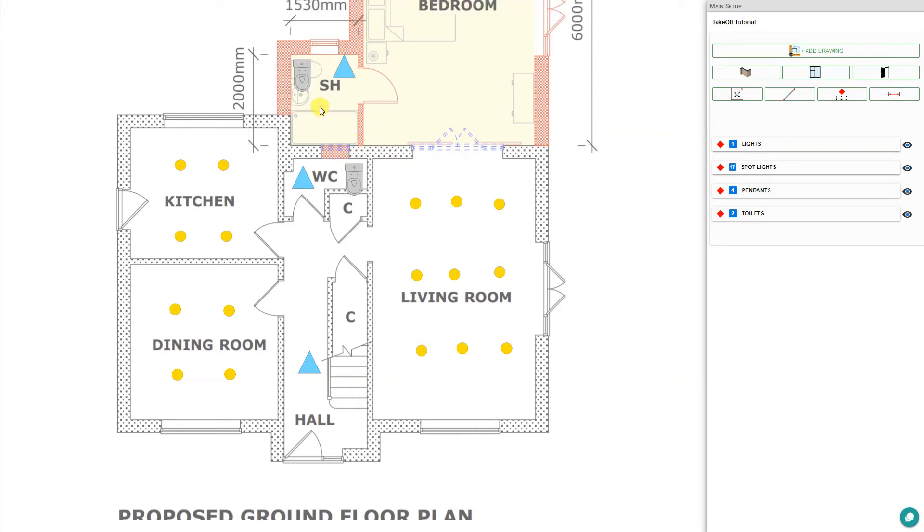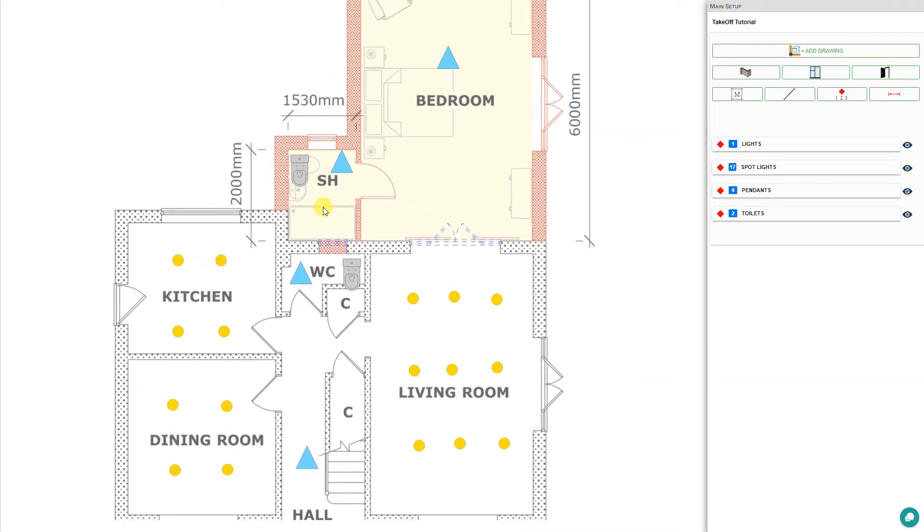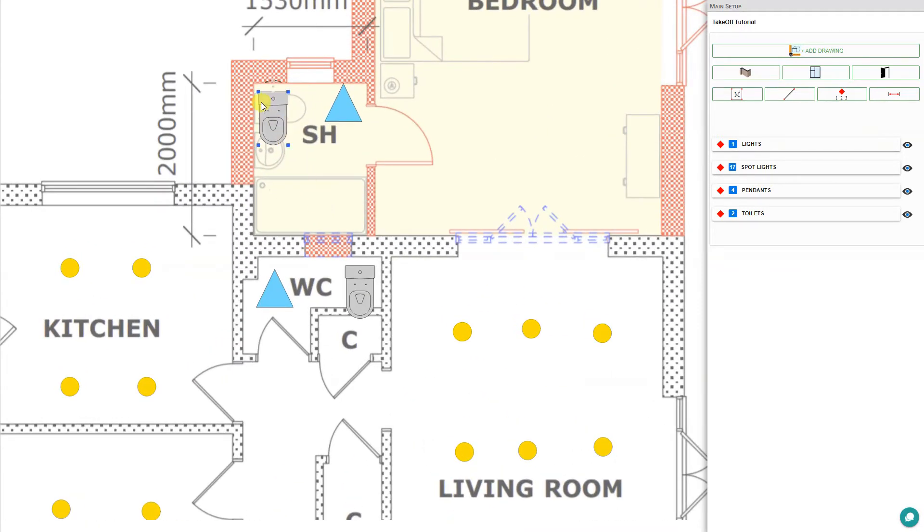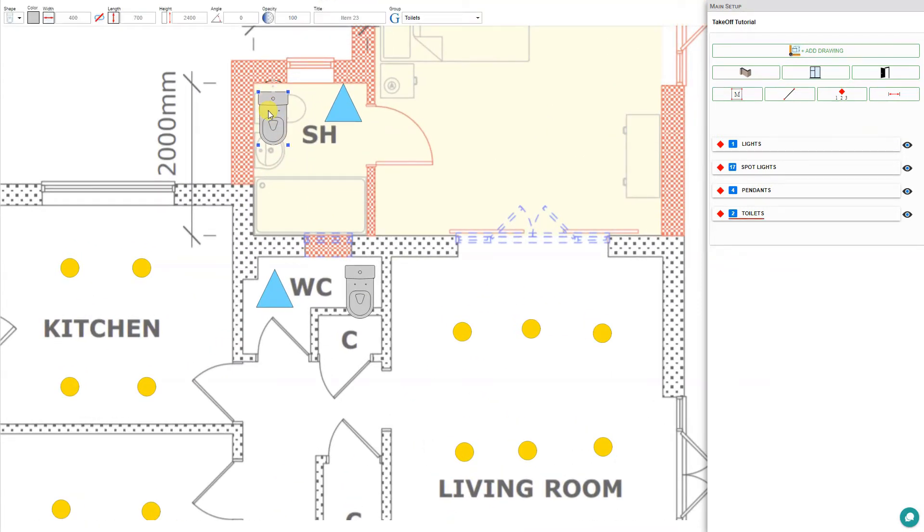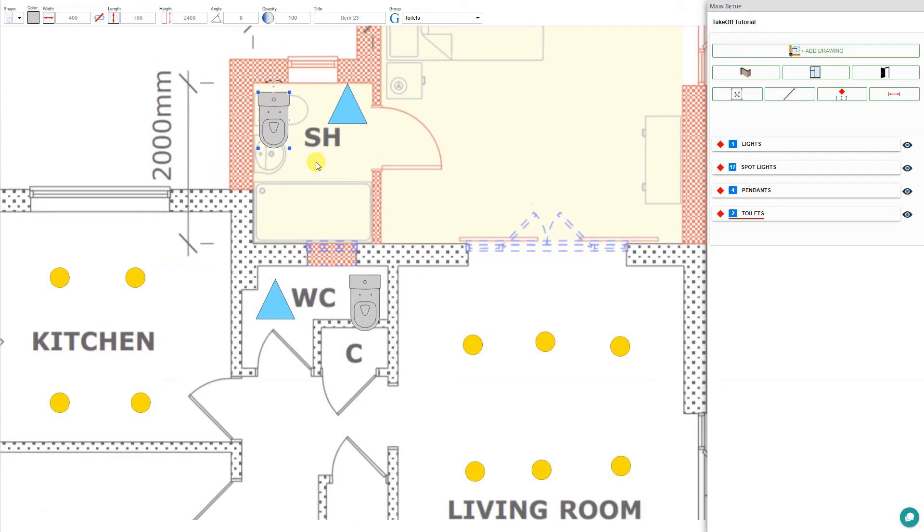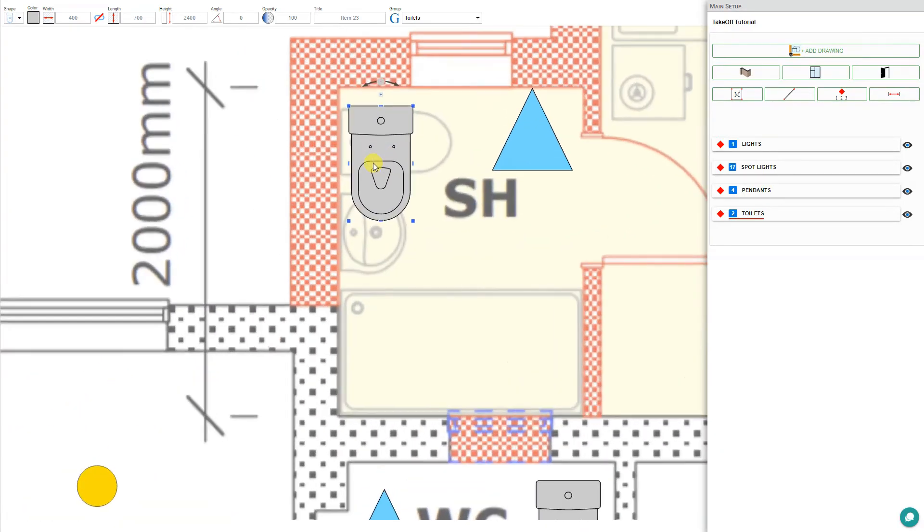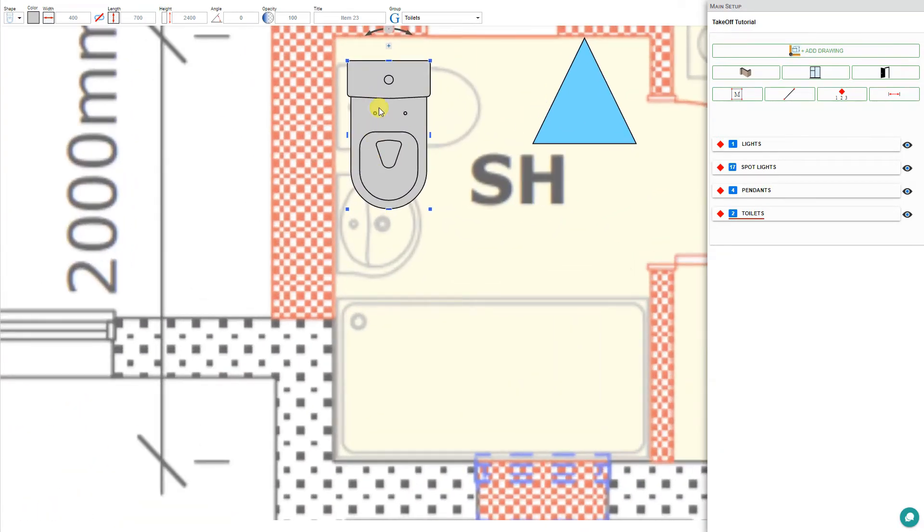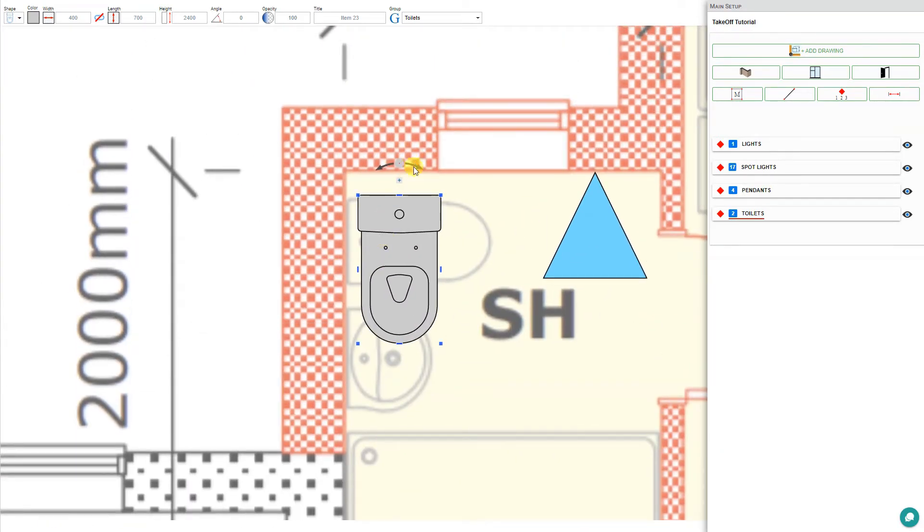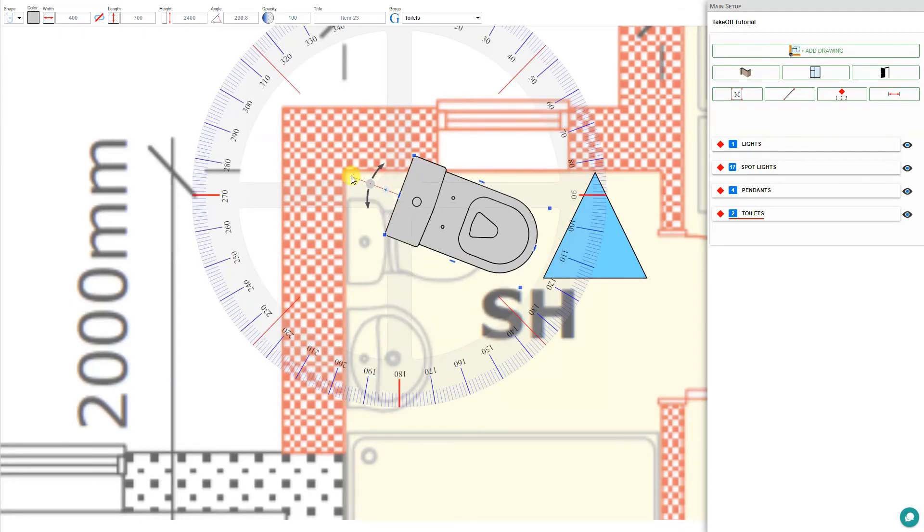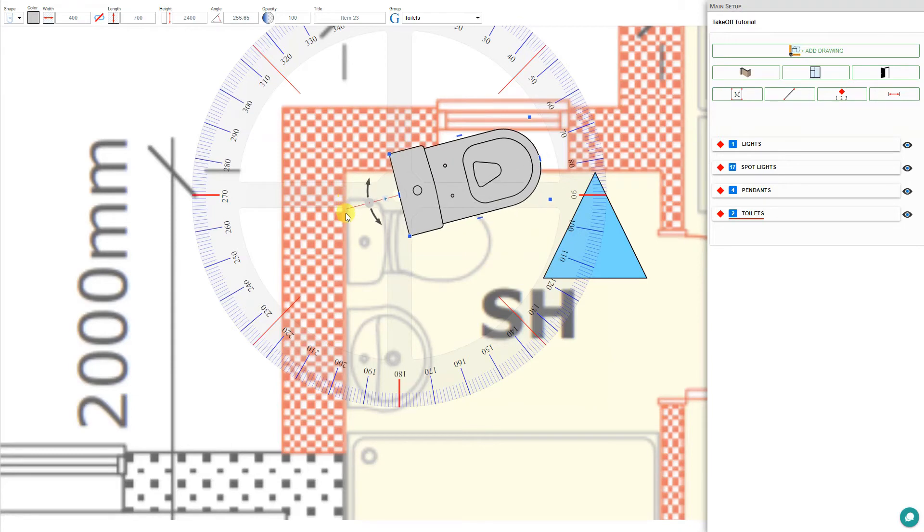Now that we've placed our toilets, we can zoom in on these and select the toilet we just placed. If I zoom in closer here, you'll be able to see that we have some rotation lines here.